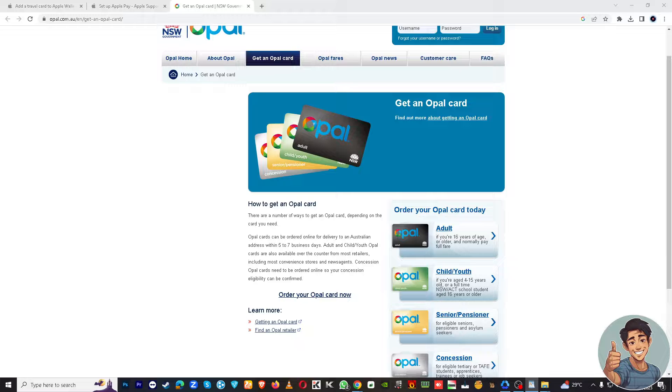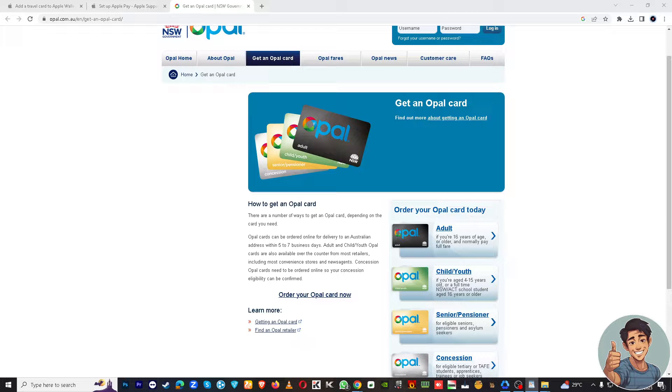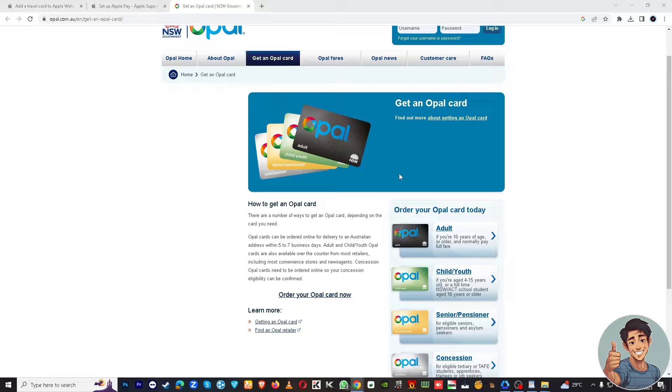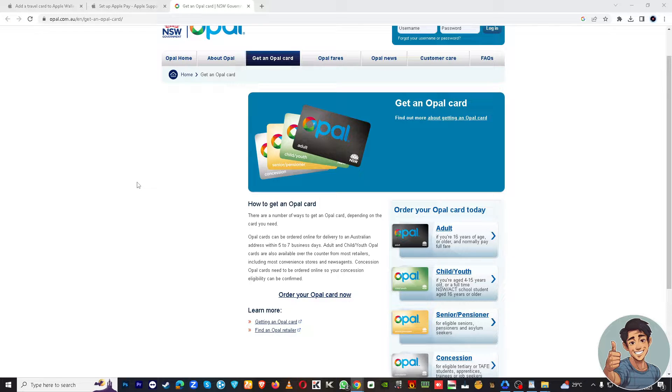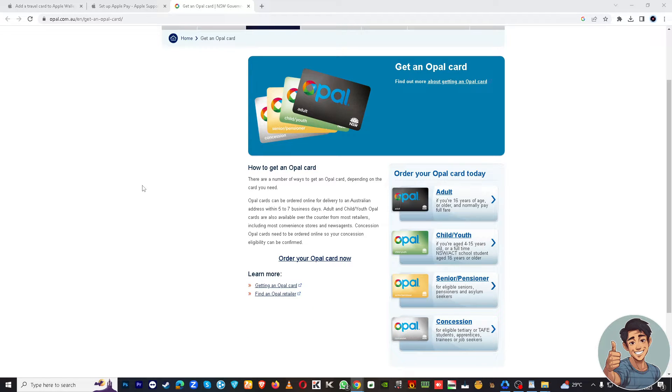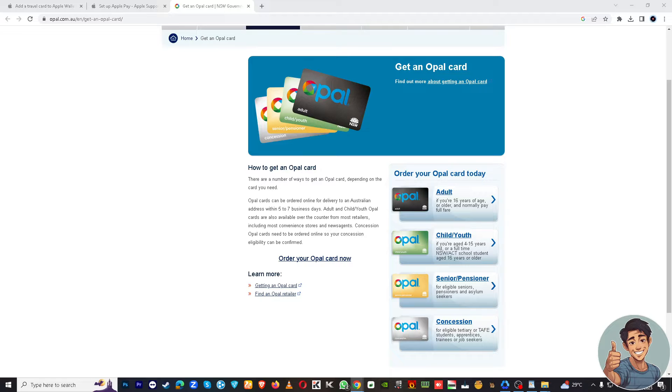So first things first, you might want to go to your Opal card. Open the card app on your mobile device.